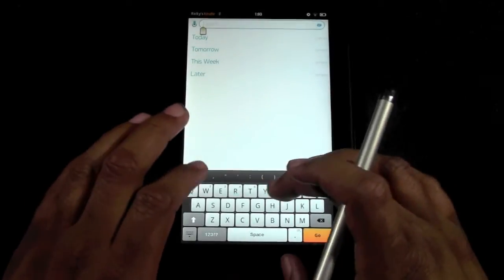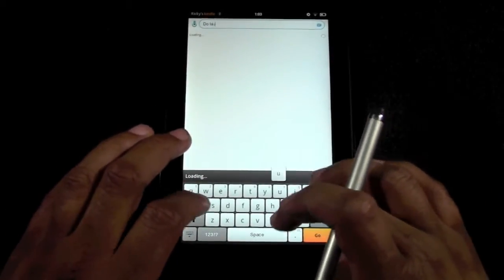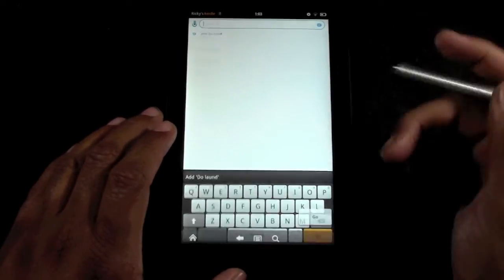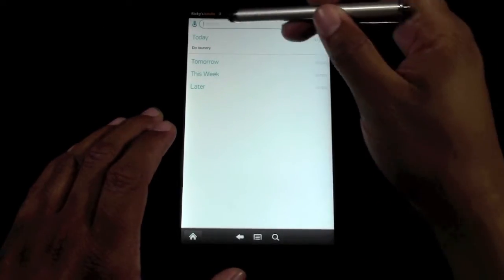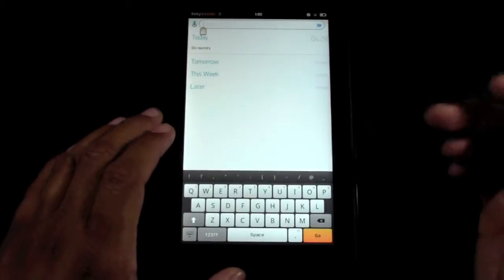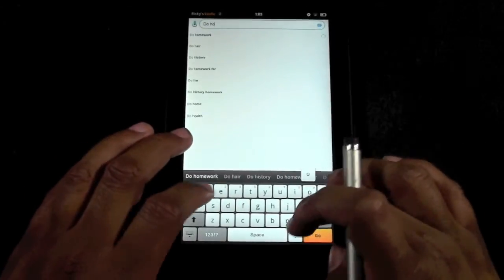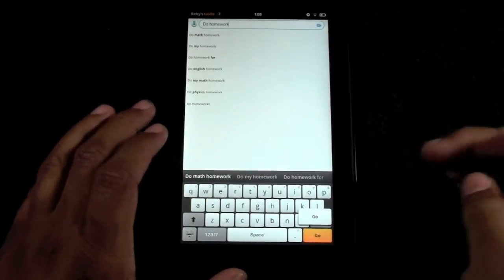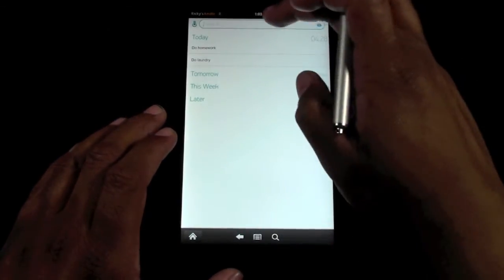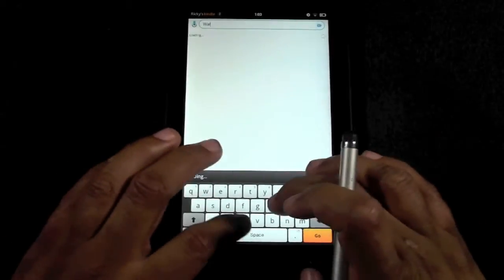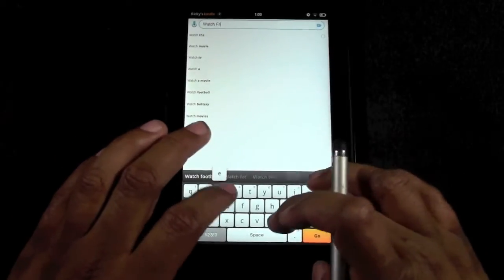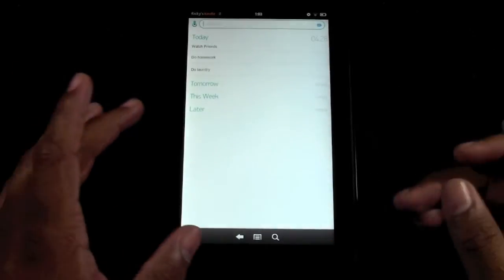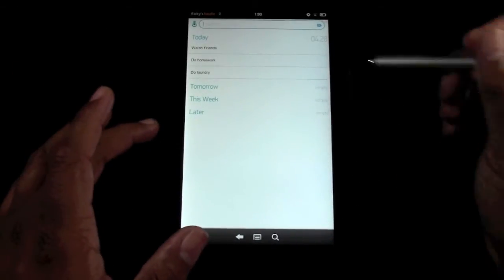So I would tap in here and I can type in 'do laundry'. Okay, and so there's my one option. This is for today. I can also type in, let's see, 'do homework'. Okay, and I'm going to type in 'watch Friends'.